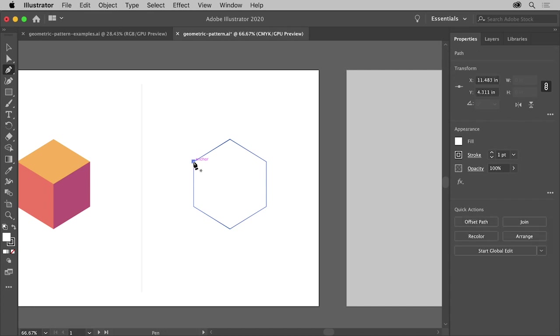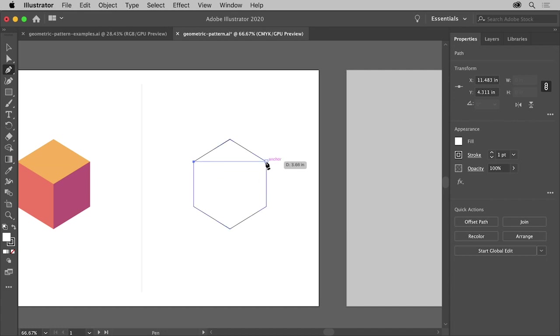Seeing the word Anchor means the point on the new line will snap to the point on the shape. Move the pointer over this point, click and release when you see the word Anchor again.